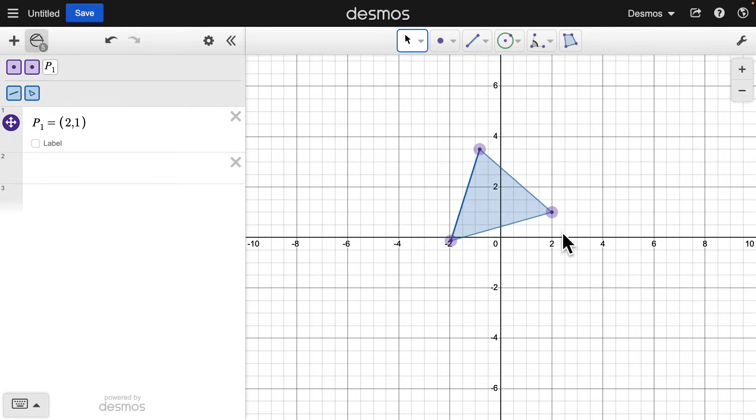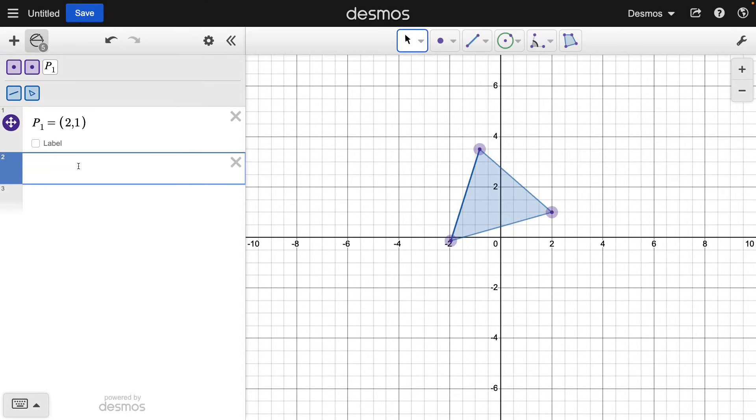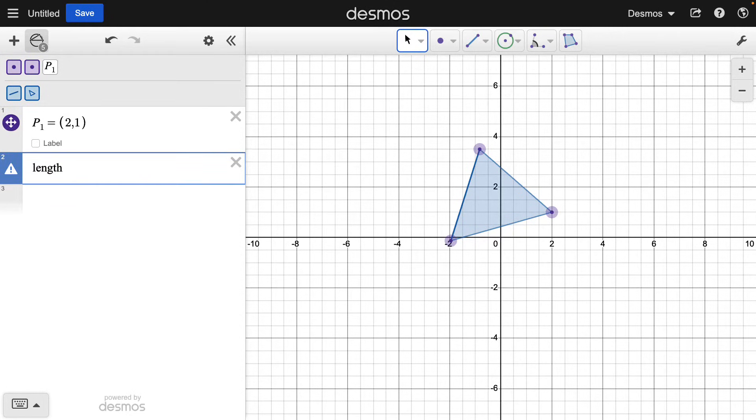To measure a segment, type the Length command into the expression list and click the segment you want to measure.